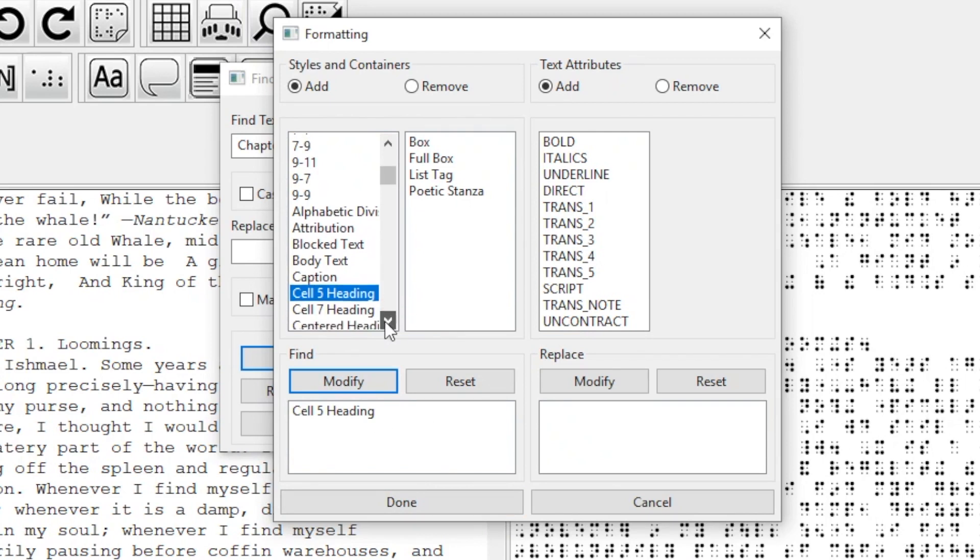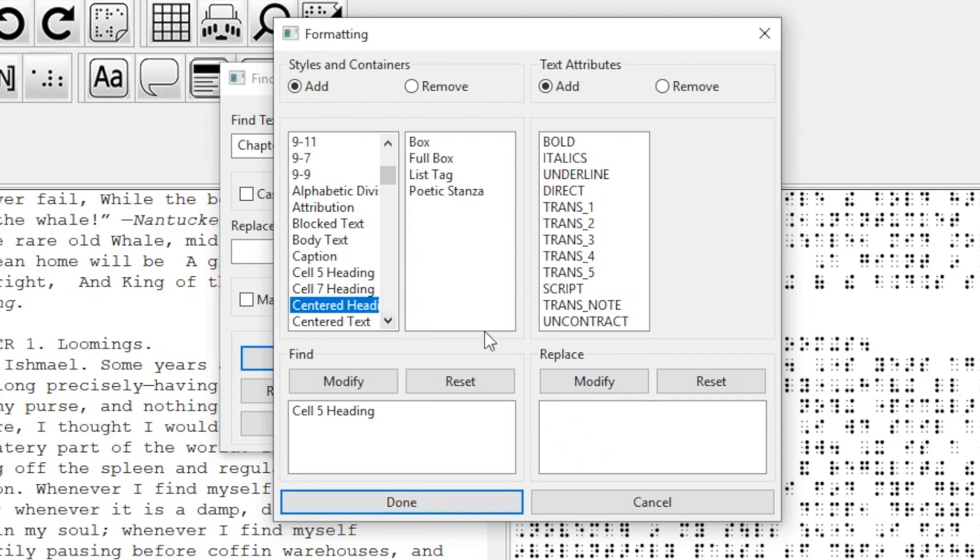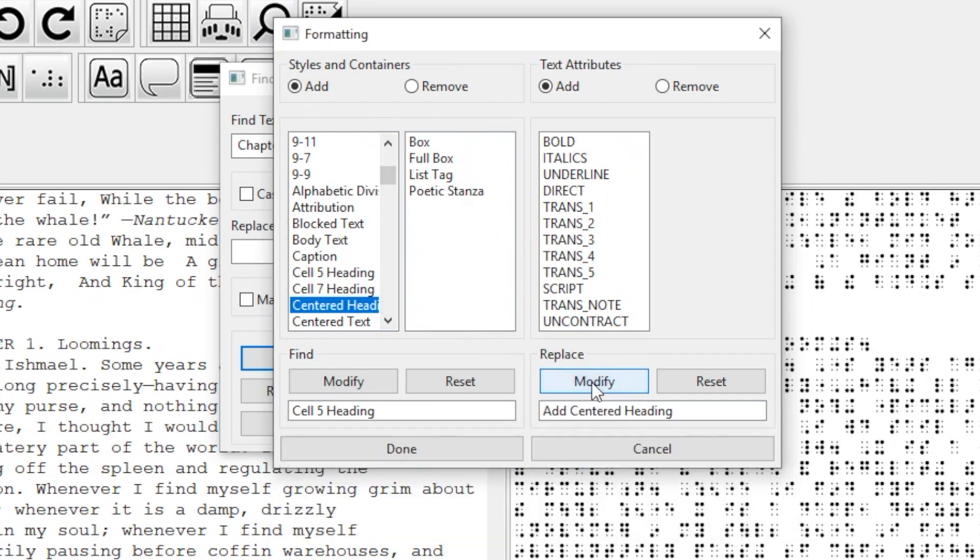Now, I want to replace it as a centered heading, so I go back to the style column and scroll down until I find Centered, select it, and then go over to the Replace box and click Modify. Finally, I click Done.